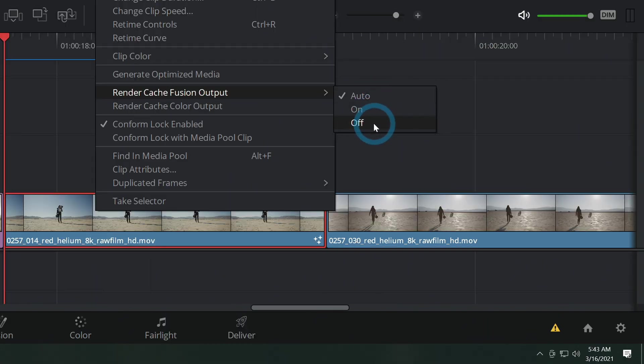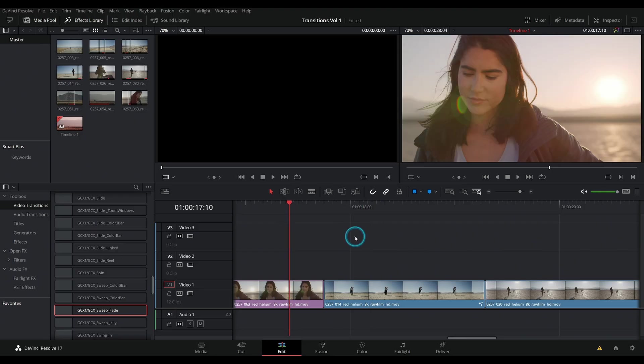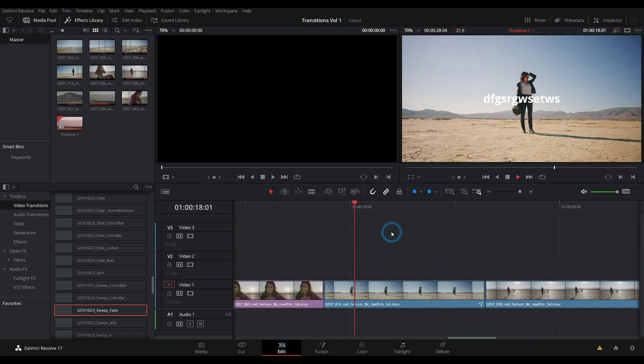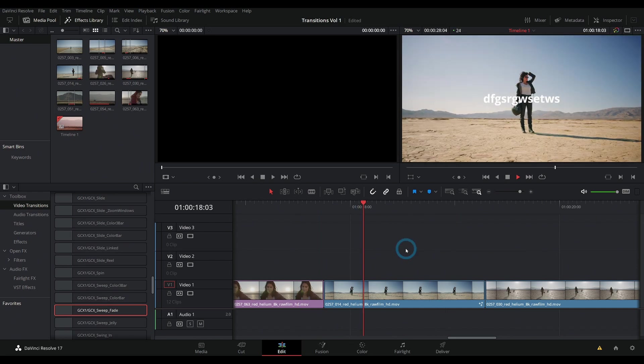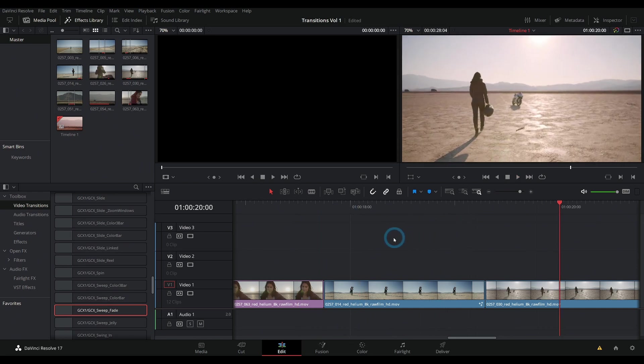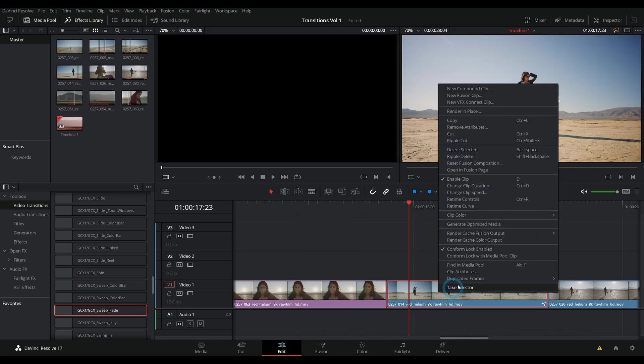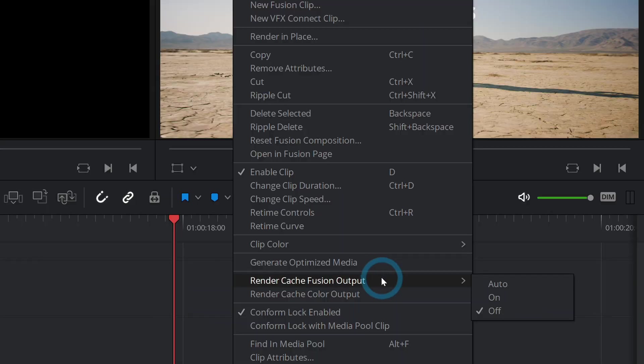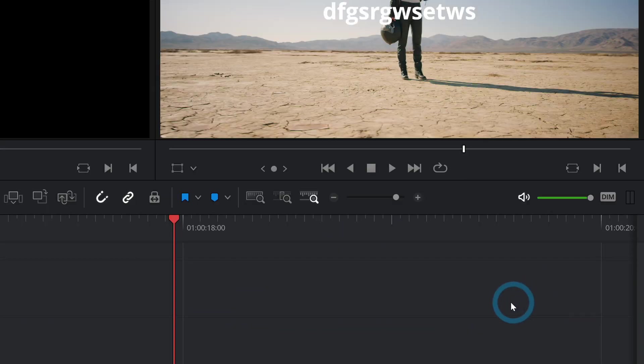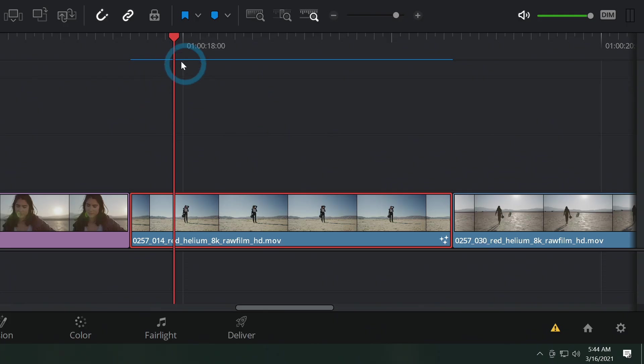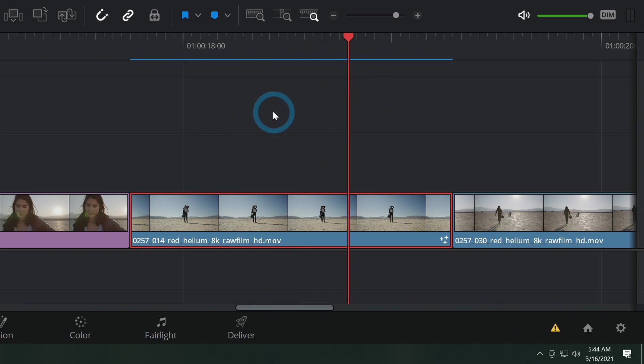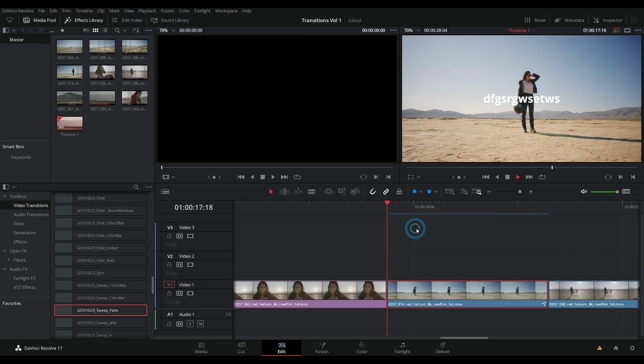So we can turn this off. If for whatever reason, we don't want it to cache the render, we don't have to have it do that. Or we can right click on something and go to render cache fusion output on and now it'll make that red bar that turns blue and we're kind of guaranteed a little better playback.